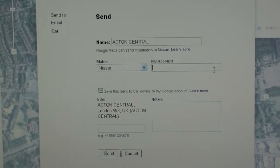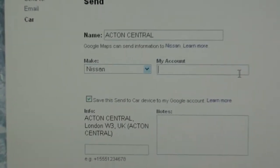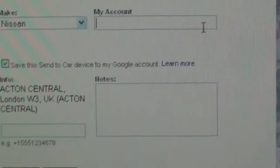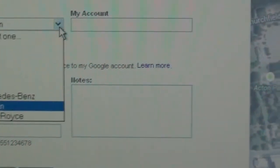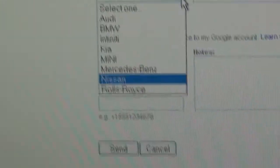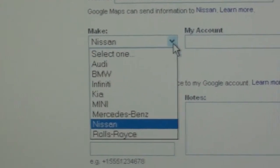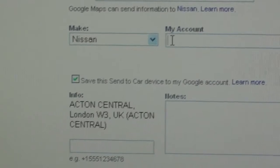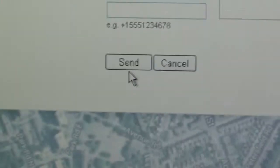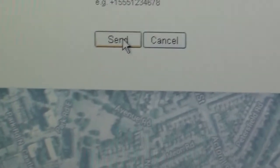As soon as you've selected the Car option, this screen comes forward. You choose what make of car you have. In this case, there's no Nissan Great Britain — you just choose Nissan. Then you put in your account that you've registered with Nissan and click on Send. I've typed in my email account with Nissan and I click on Send. It says sending to car — Message successfully sent to car.